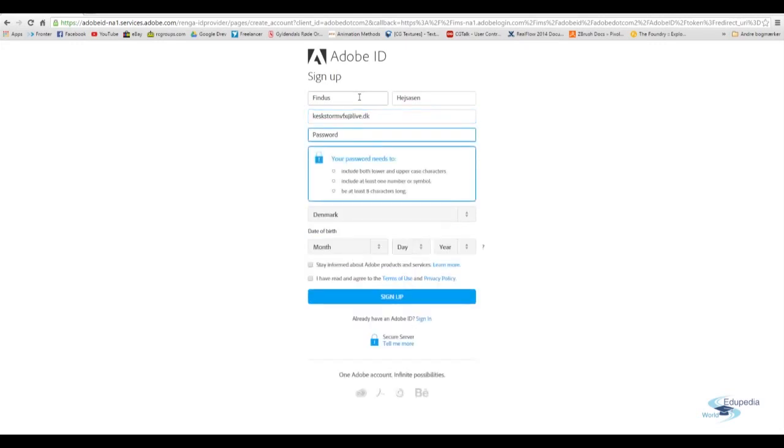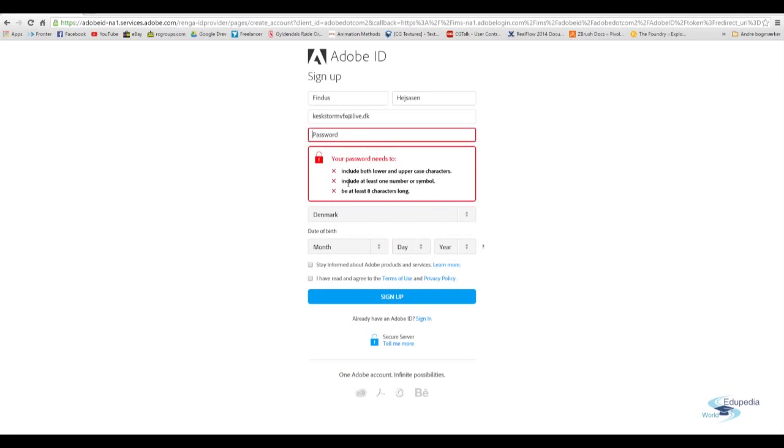Then your password. And it says for the password it has to include both lower and uppercase characters. It has to include a number or a symbol. And it has to be at least eight characters long.